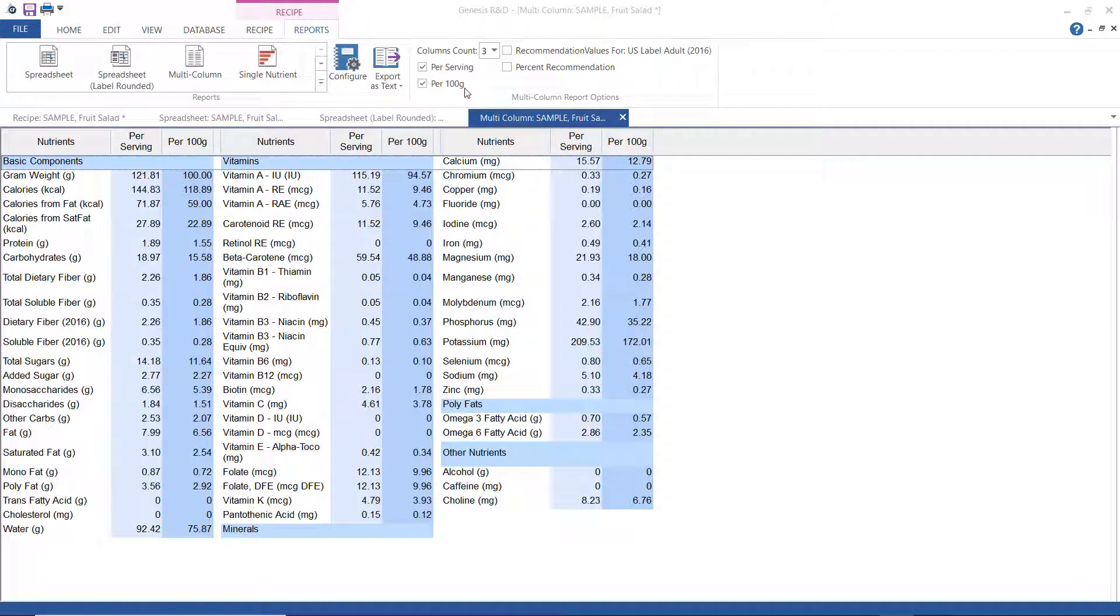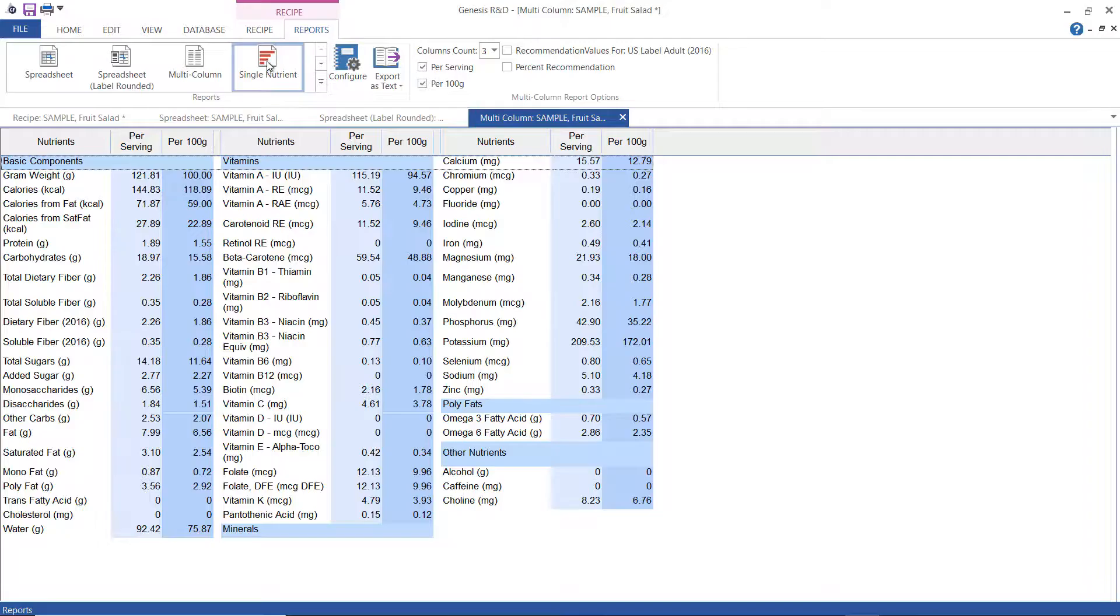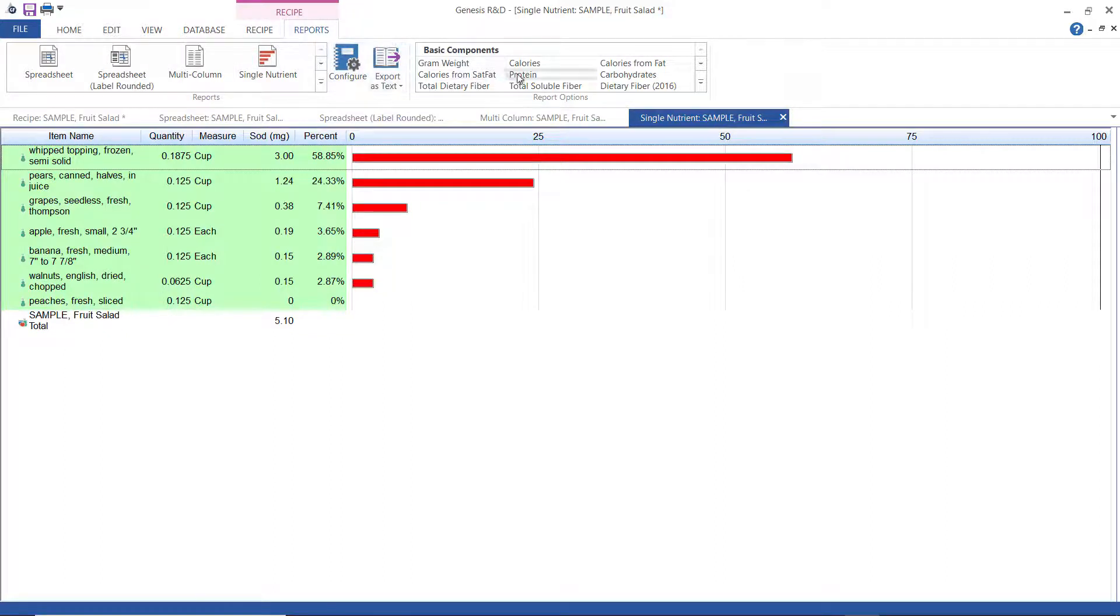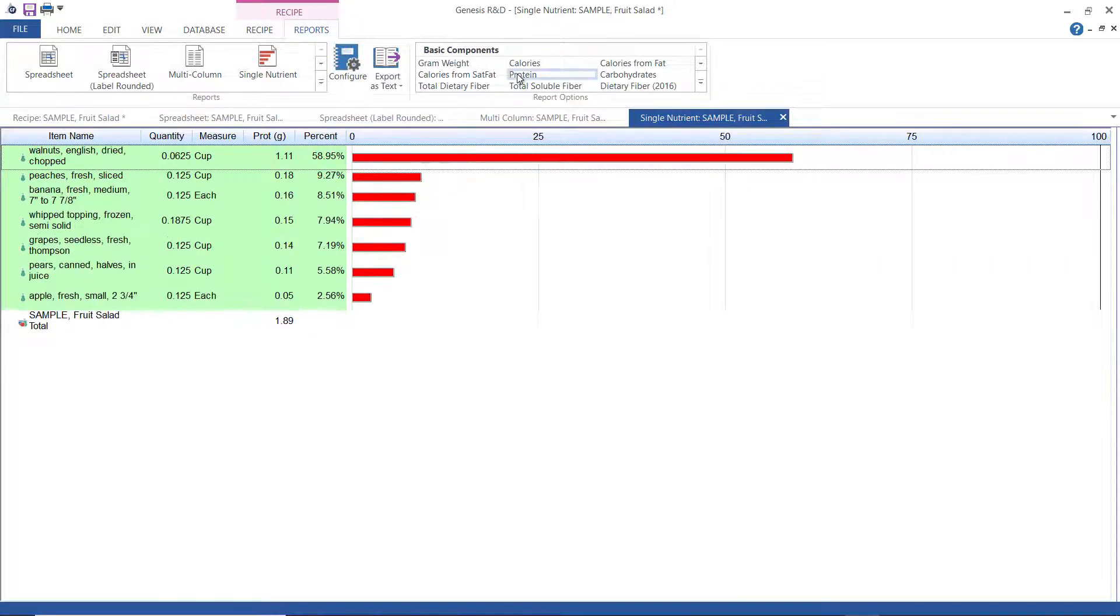Now, this one is the single nutrient report. The single nutrient report shows what percentage of a specific nutrient each ingredient contributes to the recipe. Right now, I'm looking at sodium, and I can see that the whipped cream contributes the highest amount of sodium. If I select protein, I'll see that it's the walnuts. And if I select carbohydrates, it's the pears.